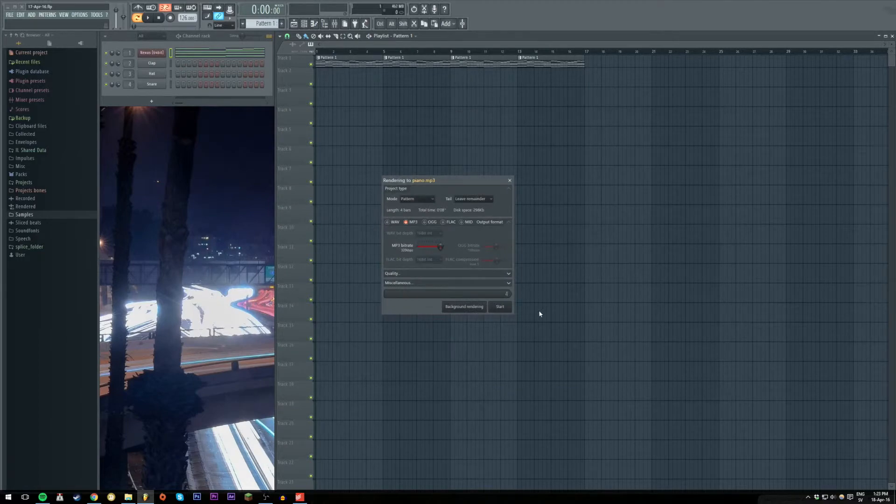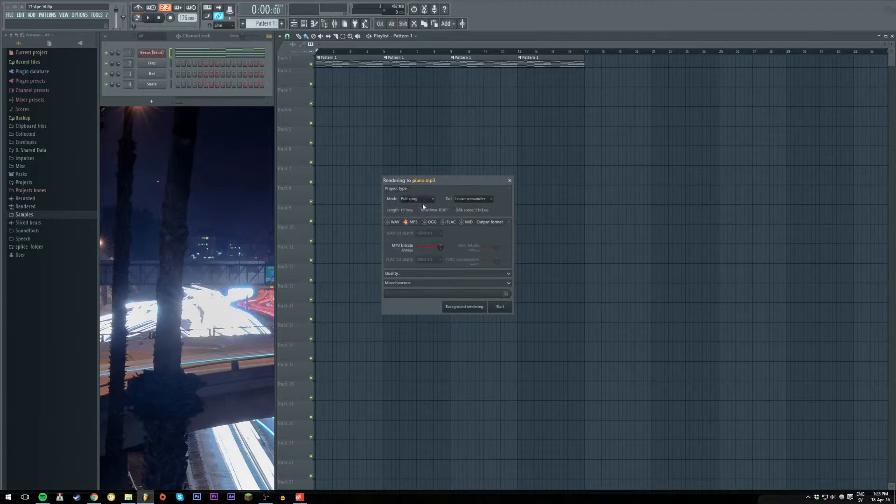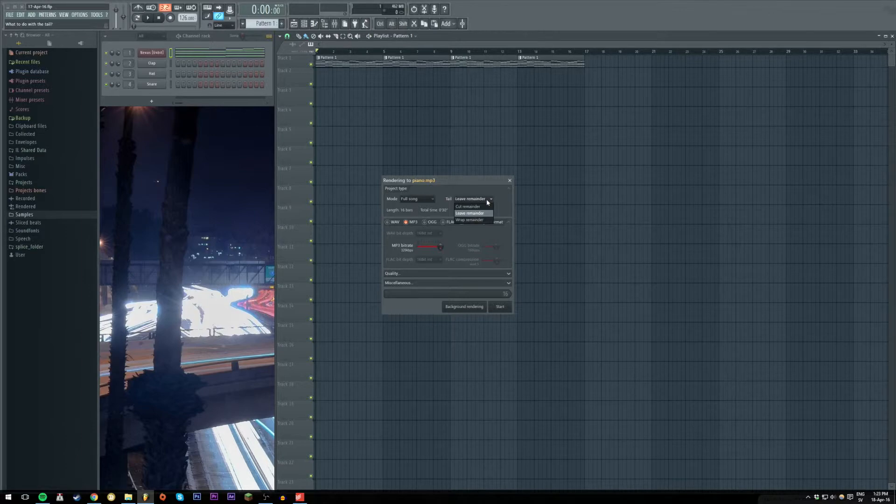So here we can choose if we want the full song or just the pattern. We can also tell you what we want to do with the tail which means that if you have a reverb that goes on and you can decide to leave it or cut it.